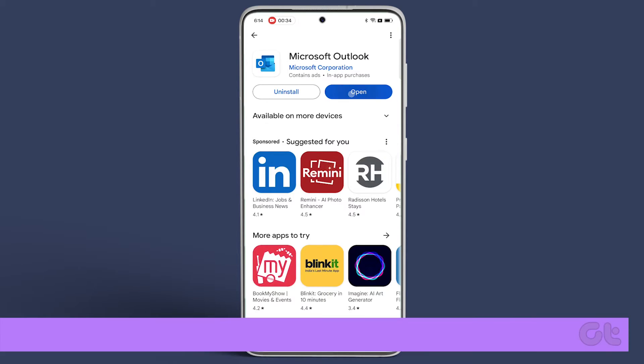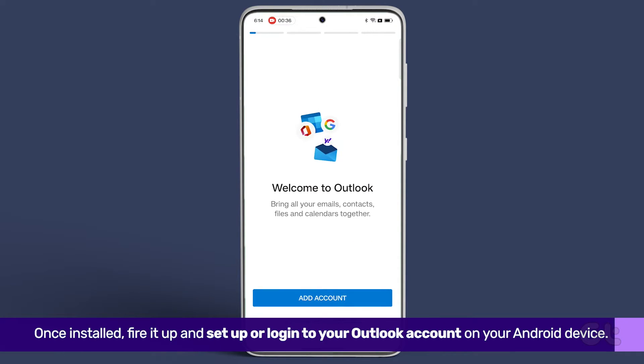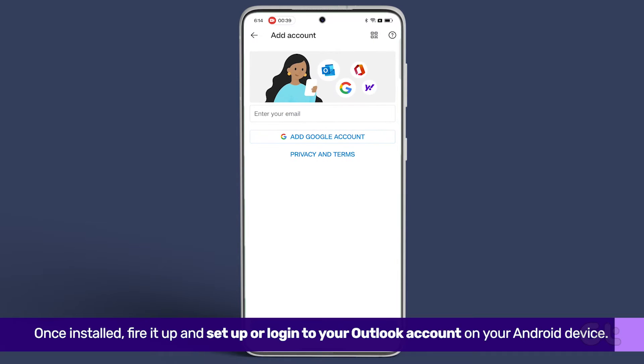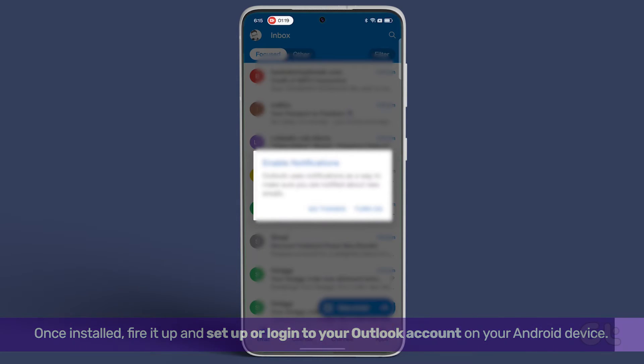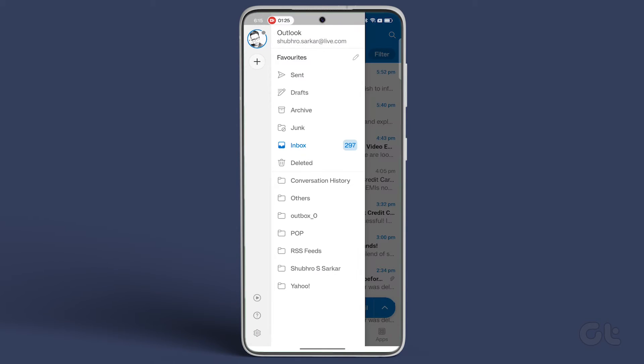Once installed, fire it up and set up or log into your Outlook account on your Android device. Now, when the app syncs your email, tap the profile icon in the top left corner.